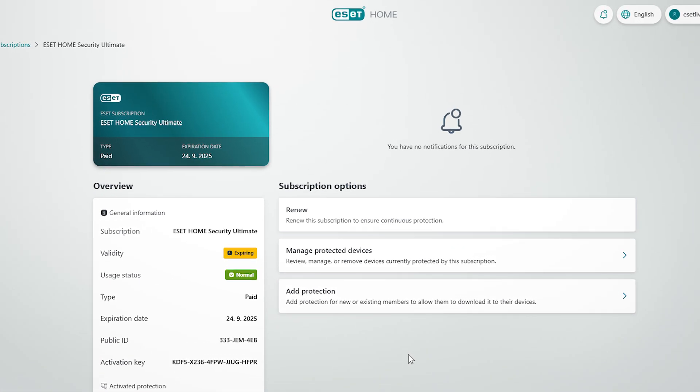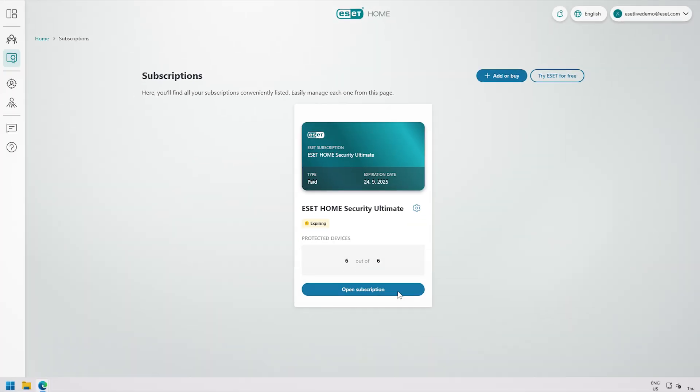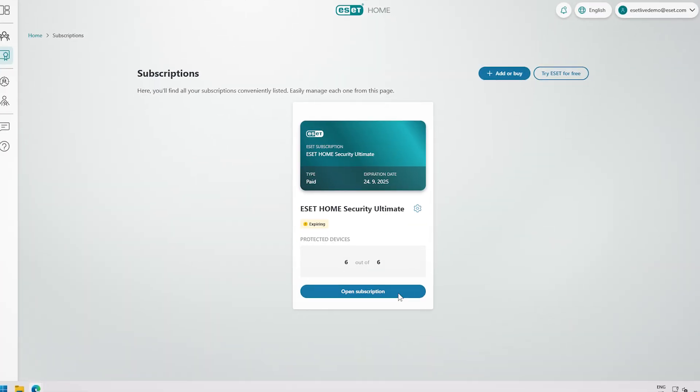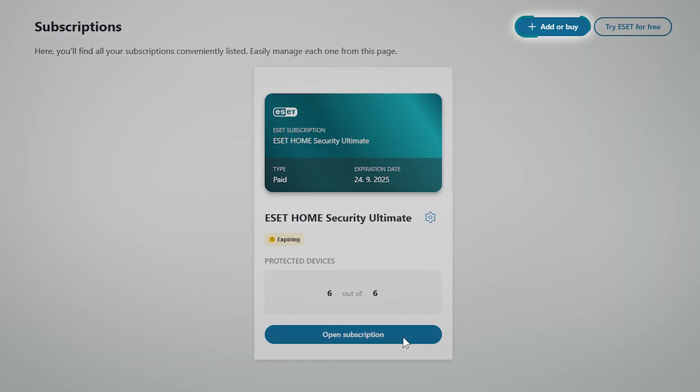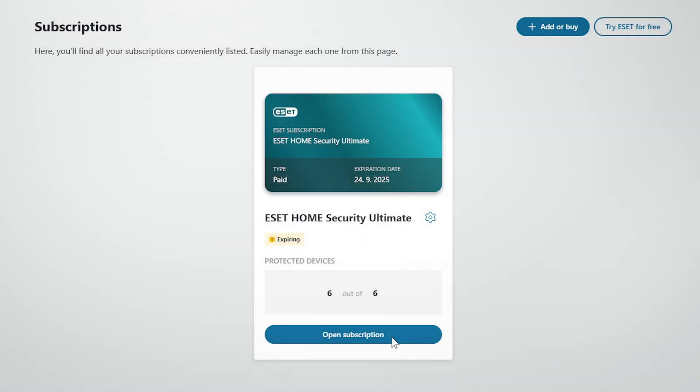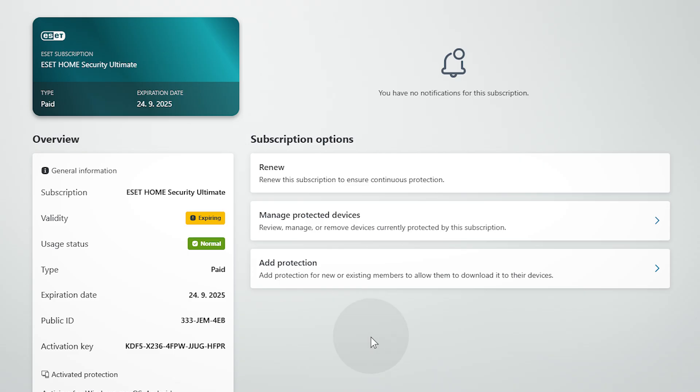If the subscription doesn't appear in ESET Home, don't worry. Simply return to subscriptions and select add or buy in the top right corner. Now add the subscription using your activation key. Once it is listed under your subscriptions, you can then click renew.